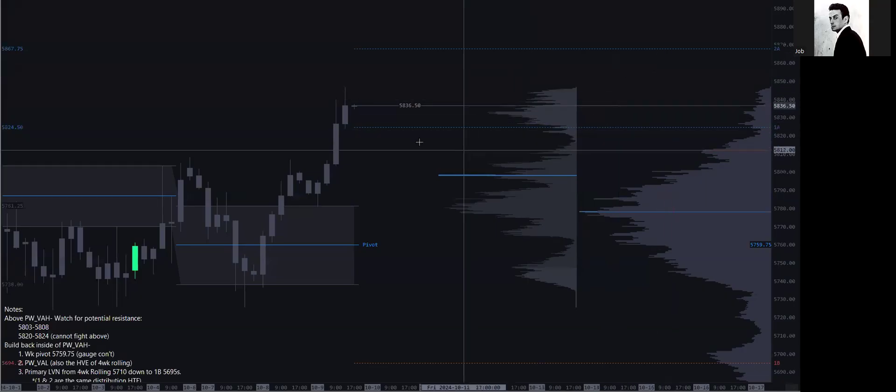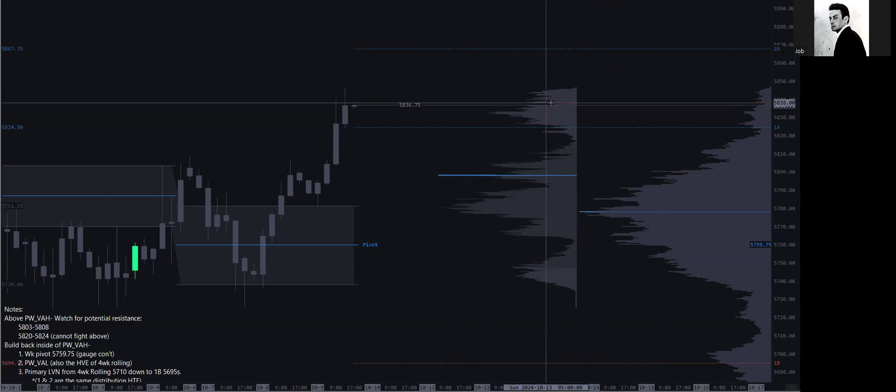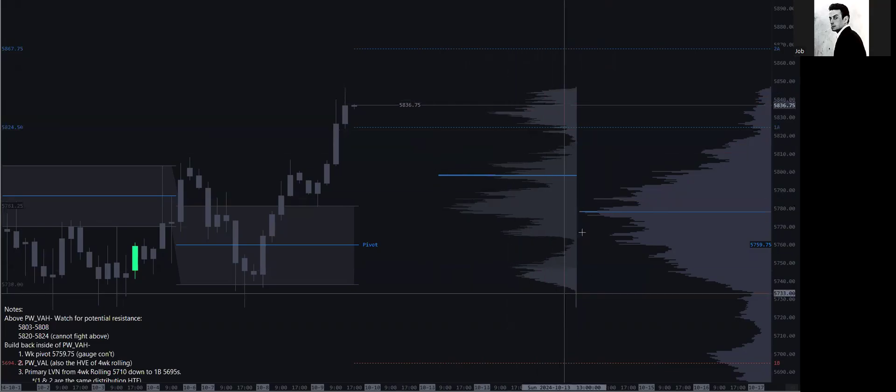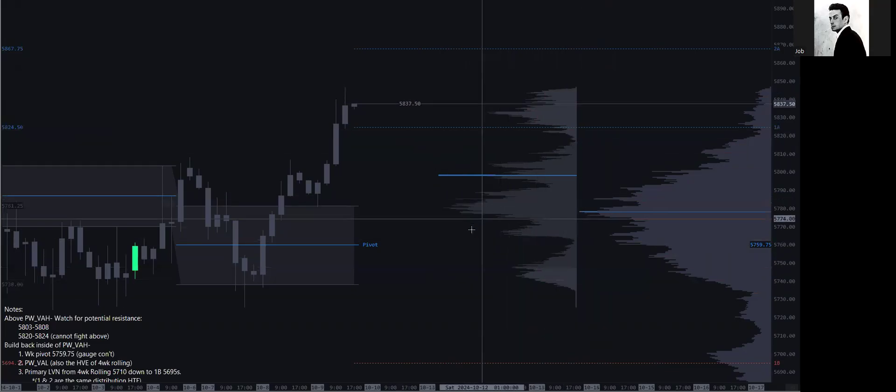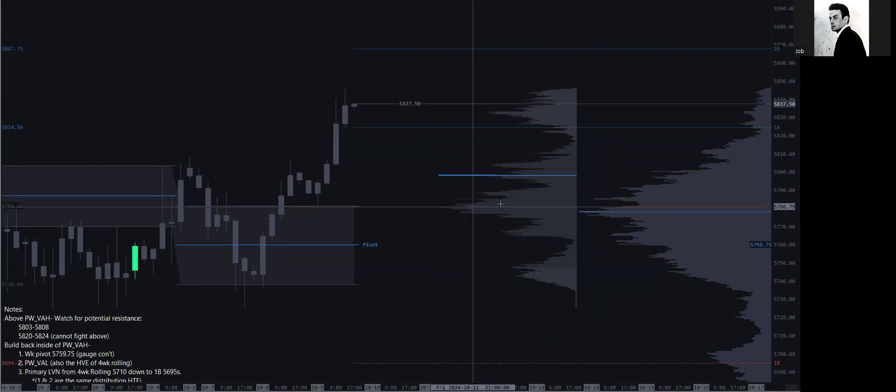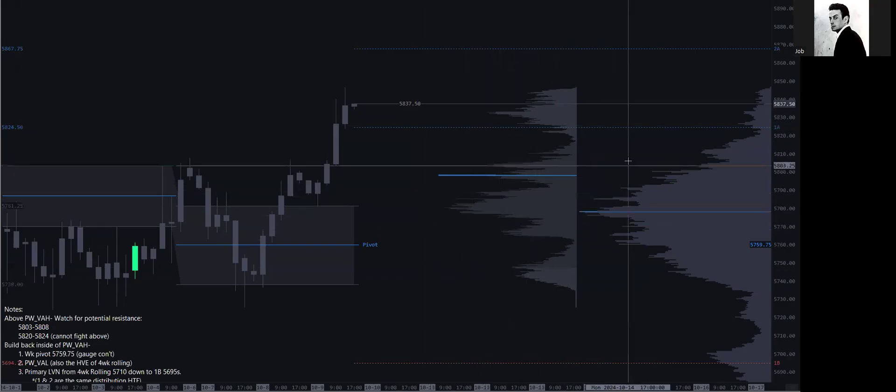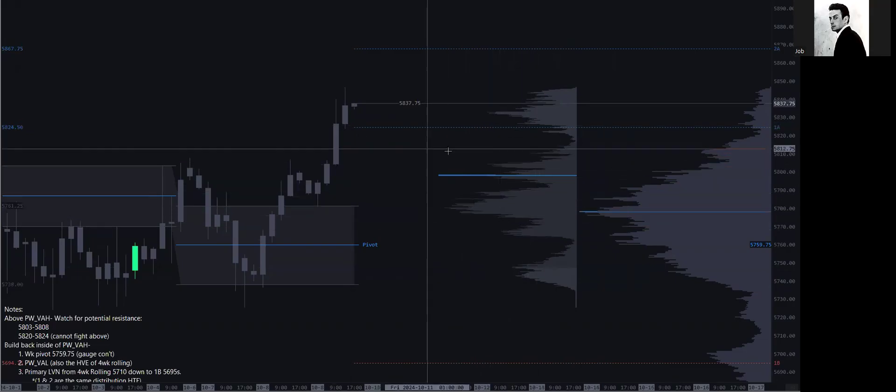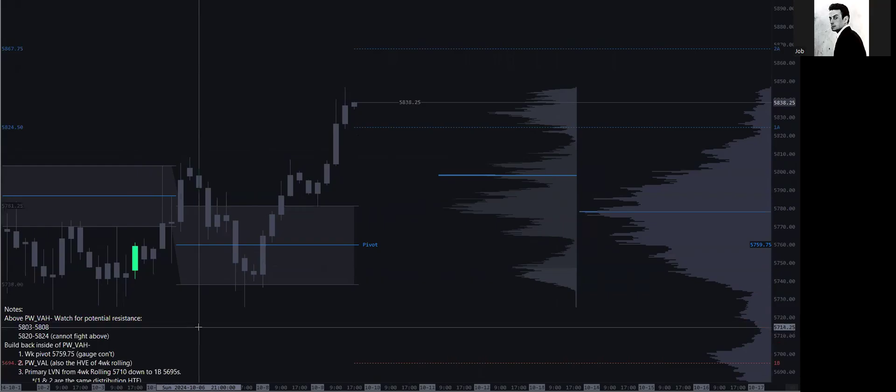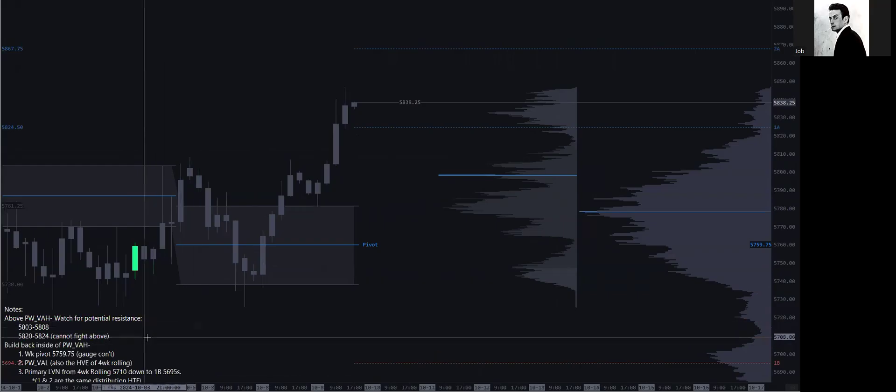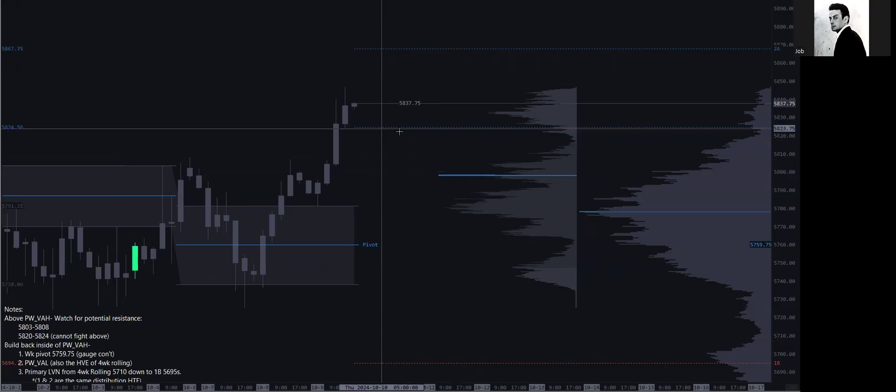Back above the 1A on the weekly aspect, we have a nice build out here, very nice. Even this distribution, symmetrical build across the week itself. The kicker here is from what I was planning on the week is that above this 5820 to 24, you cannot fight it.